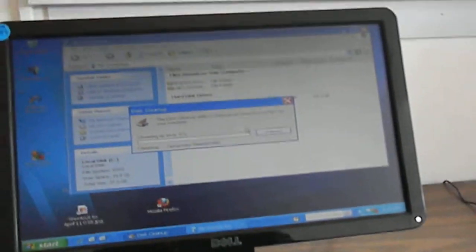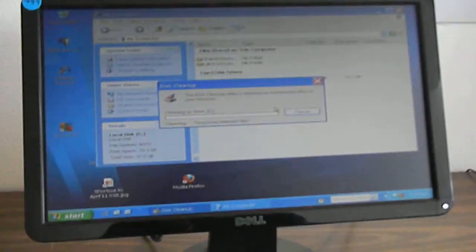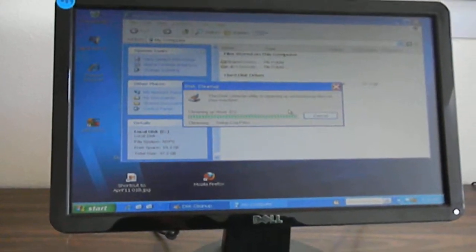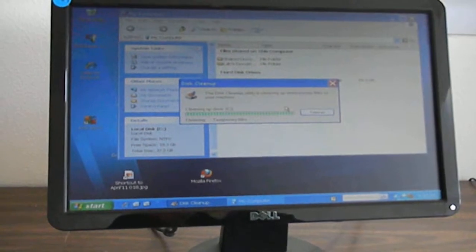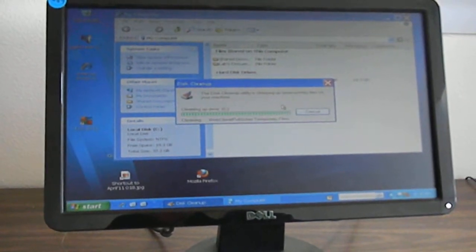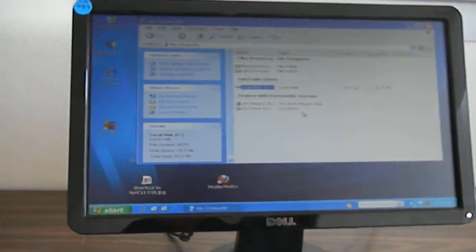So that's the built-in Windows Disk Cleanup, the temporary file cleanup. That's good to use.